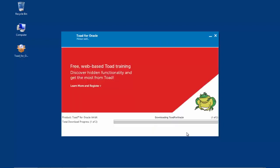In the next window, the product is downloaded and installed in the background. A status bar along with the text informs the user of the download install position. If multiple products were selected, this process is repeated until all products are downloaded and installed.